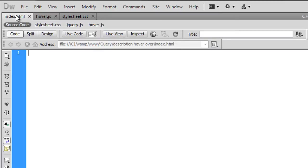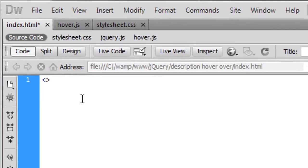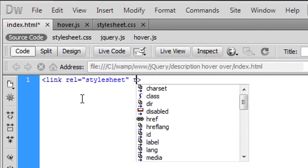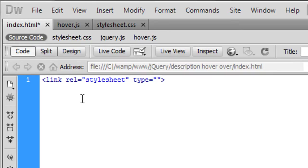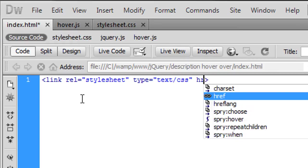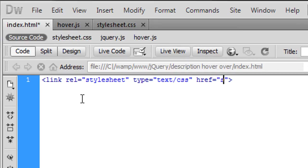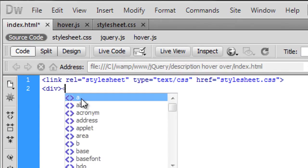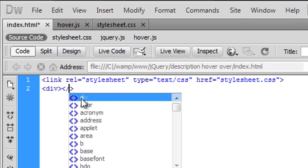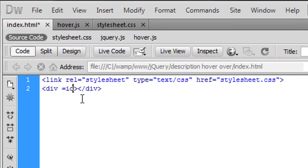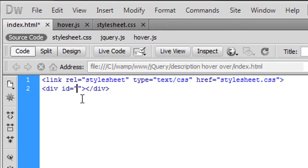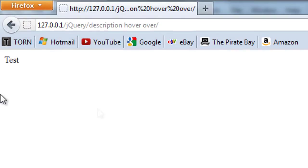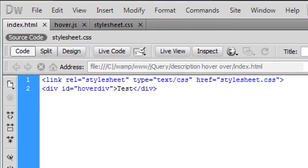So first of all in index.html I'm going to get the style sheet: type is text and href is stylesheet.css. I'm going to create a div and the id is going to be hoverdiv. I'm just going to put some test text in there just to show you what it looks like.